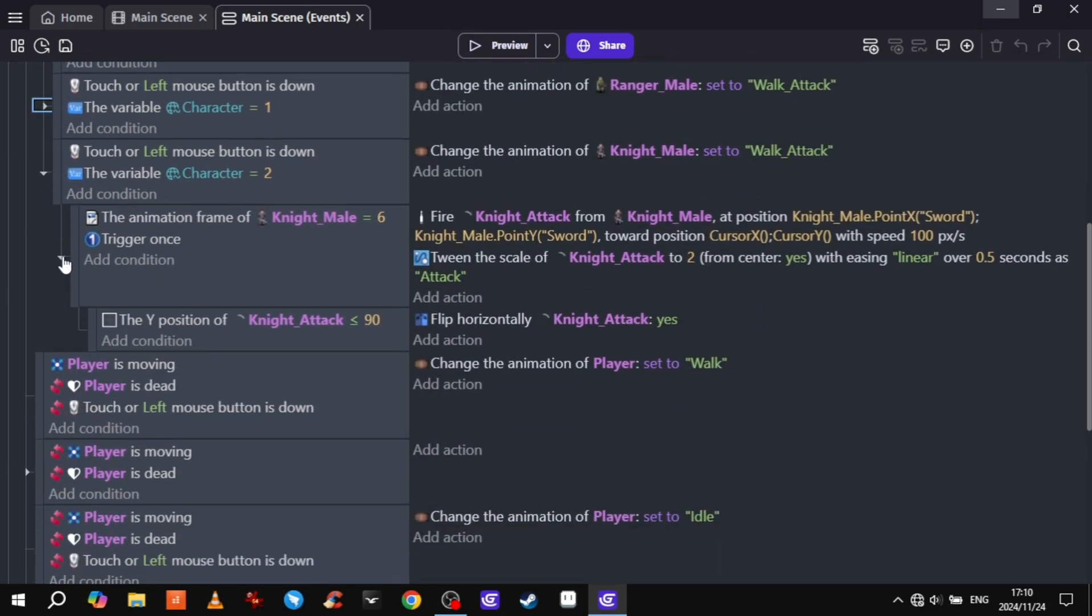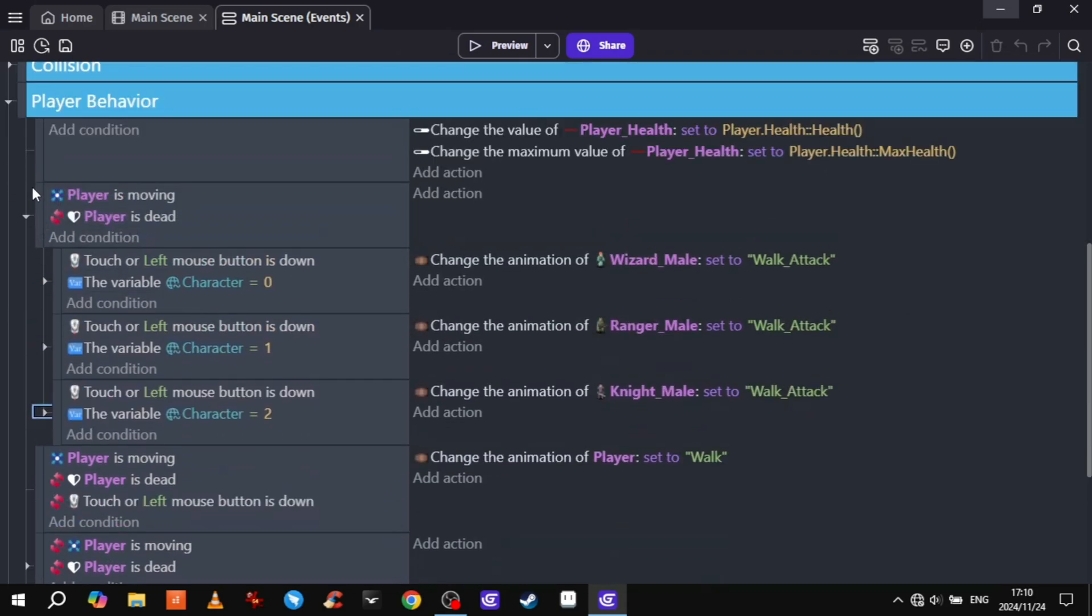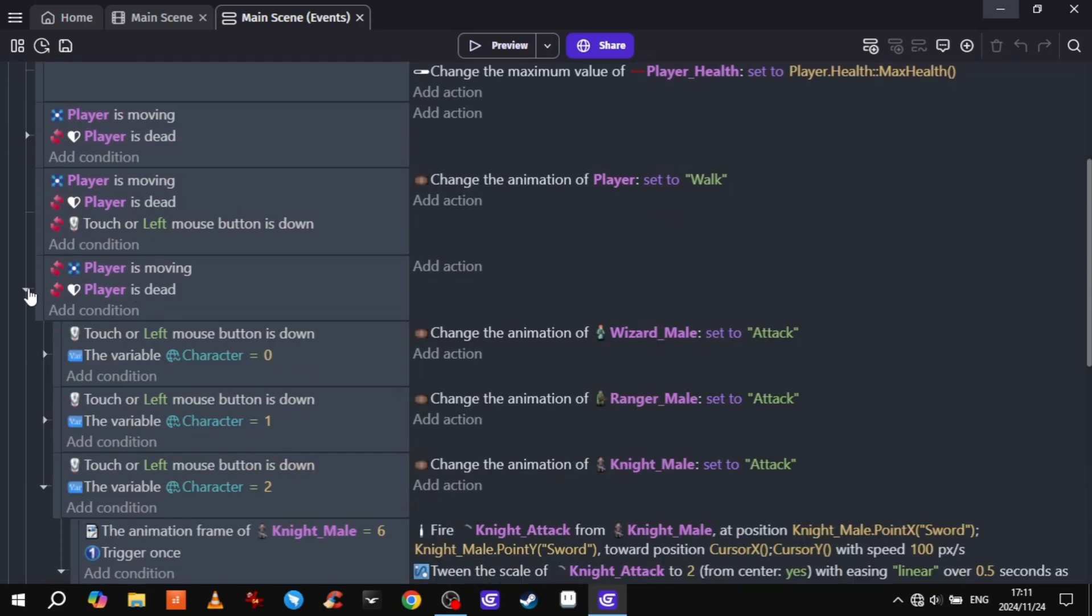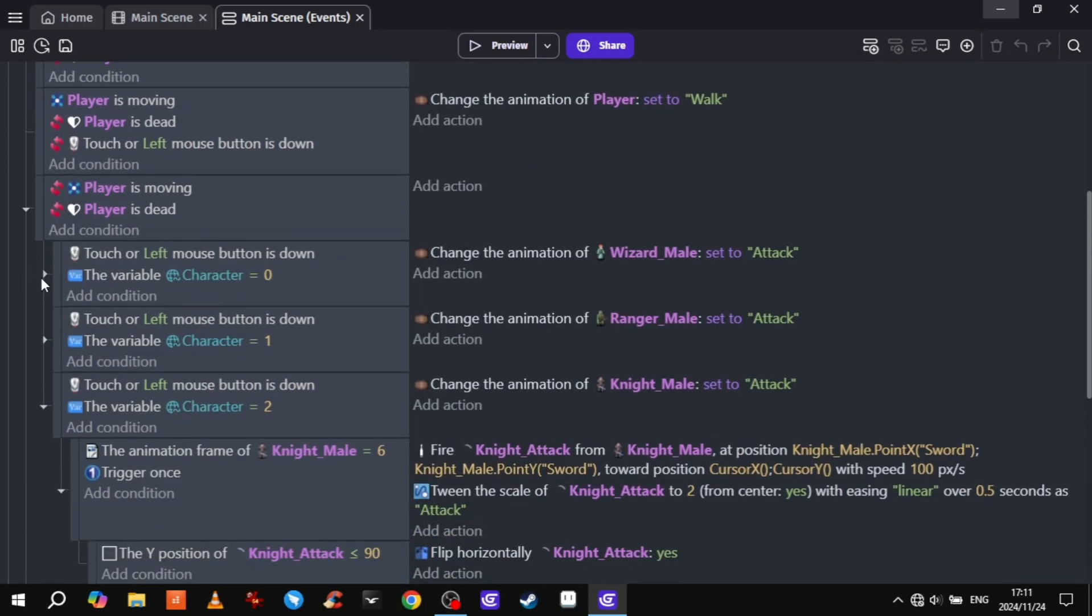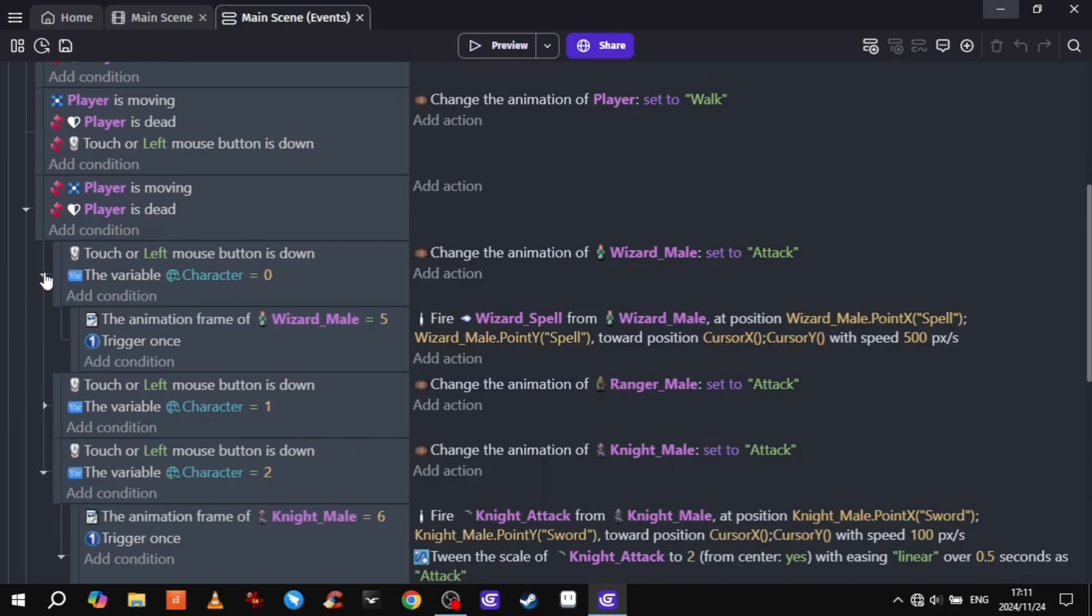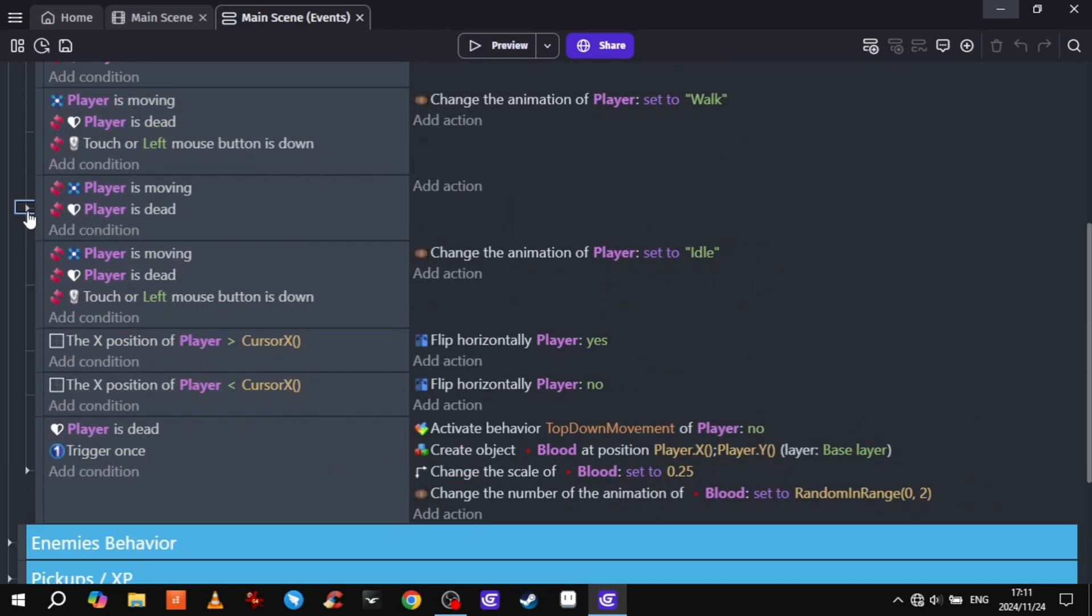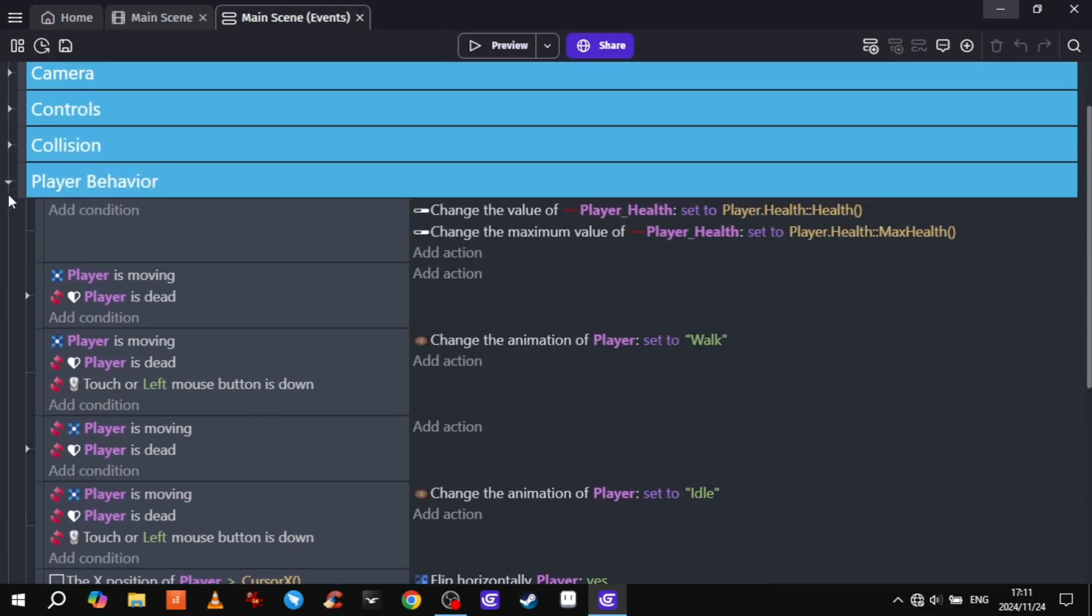But the walking animations and the firing animations were contradicting or canceling each other out. So I realized I just need to split the characters in half and make the torso and legs function separately.